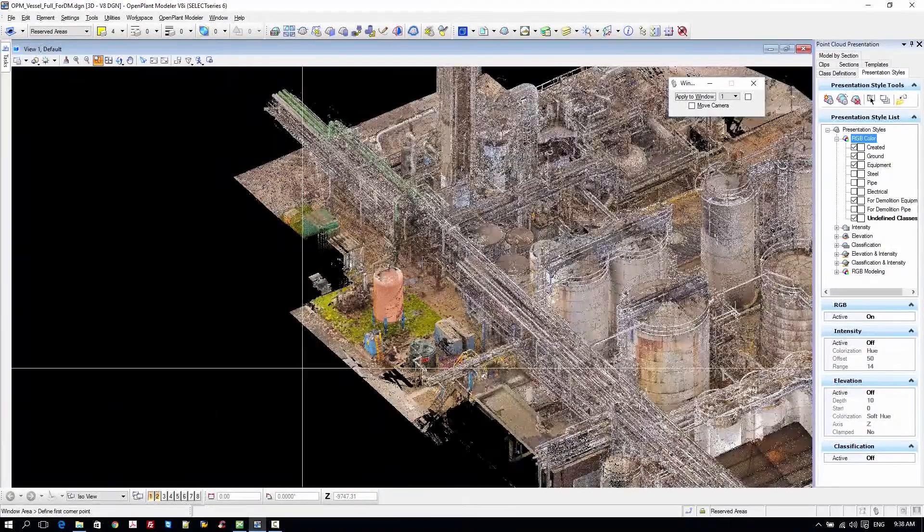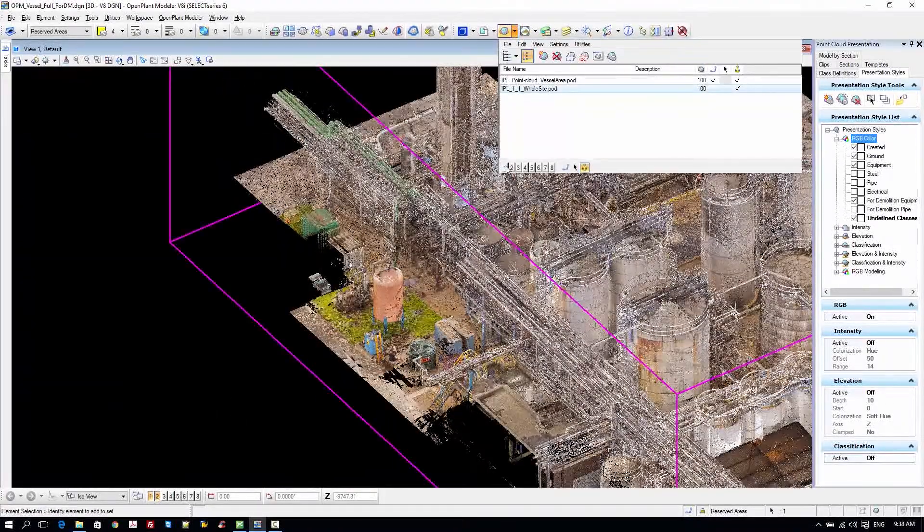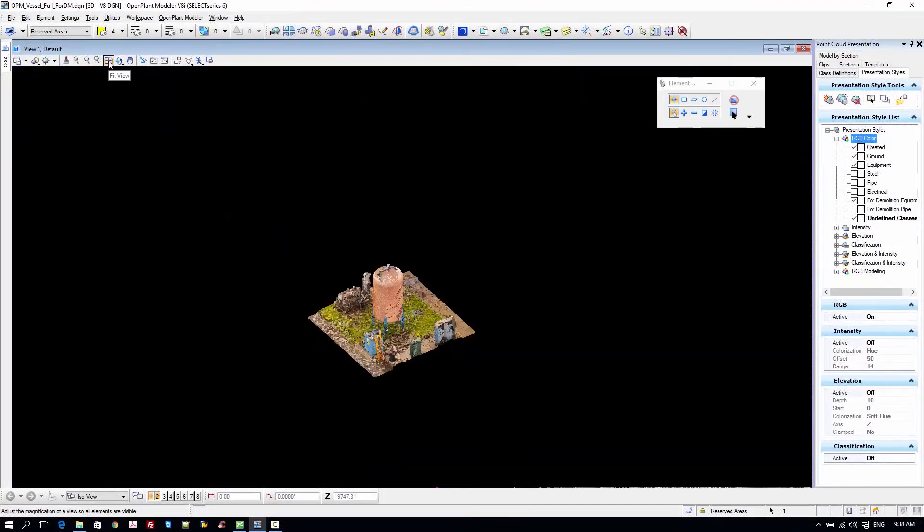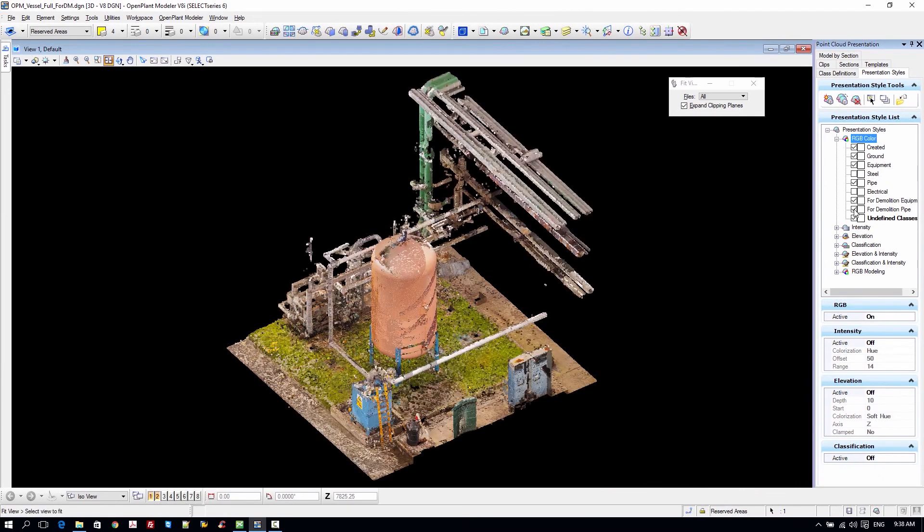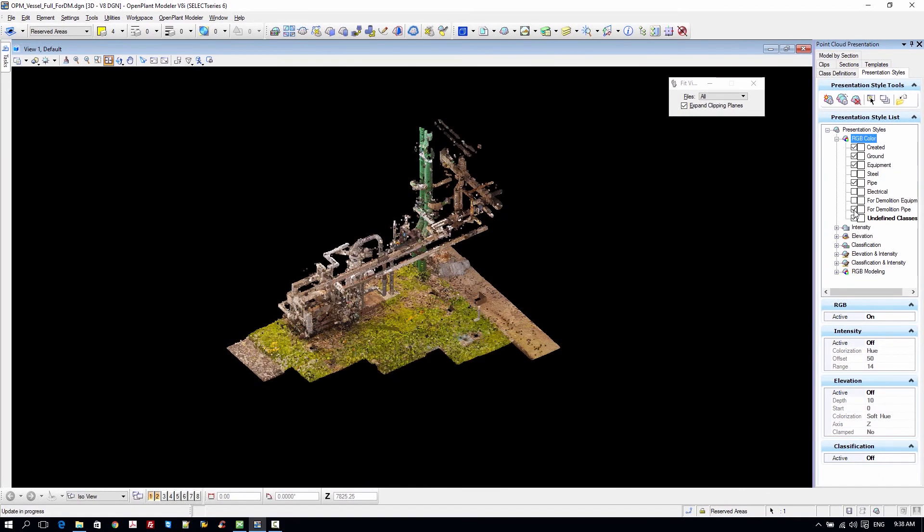Accelerate brownfield projects by capturing and analyzing existing plant conditions with point clouds and reality meshes.